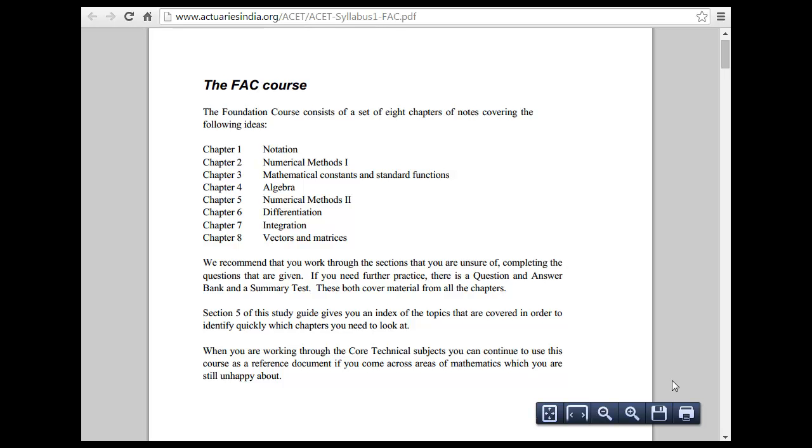I am looking at the basic maths that is required for the actuarial entrance test. This is also common to something that we are studying for the quant interviews. So there are two courses here.